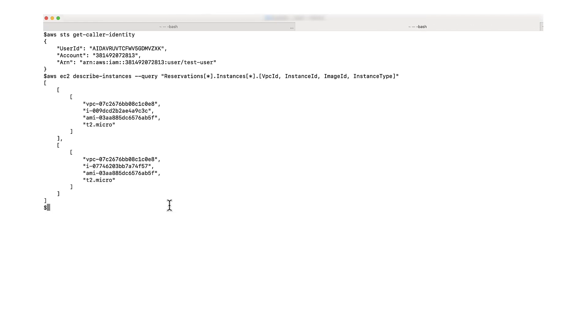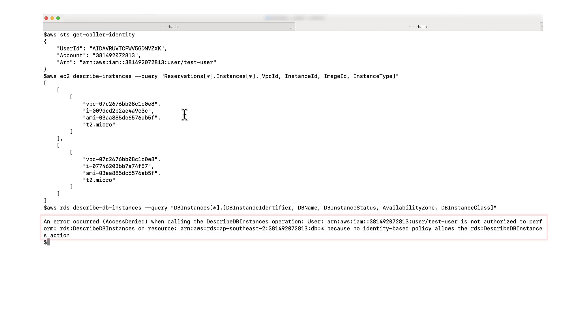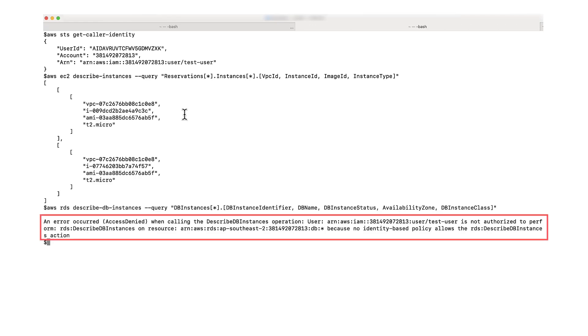In the command's output, you'll see an IAM ARN that verifies that the AWS CLI commands are invoked as test user, as the user ID is exactly the same as the one where we created this user. Next, I'll run the describe instances and describe DB instances commands to confirm that the IAM user has read-only access to EC2 instances and no access to Amazon Relational Database Service DB instances. The output from the describe DB instances command shows an access denied exception because the test user doesn't have access to Amazon RDS.